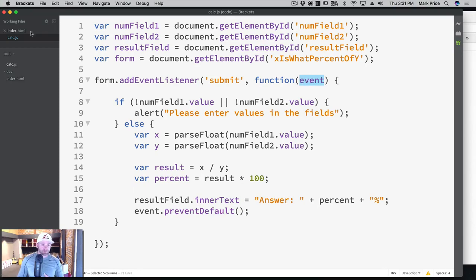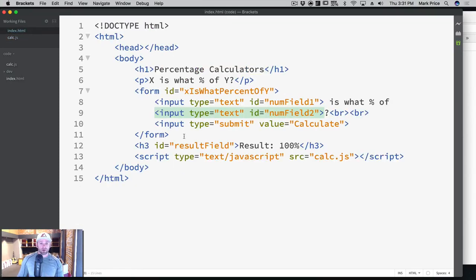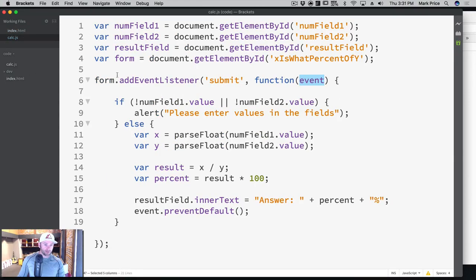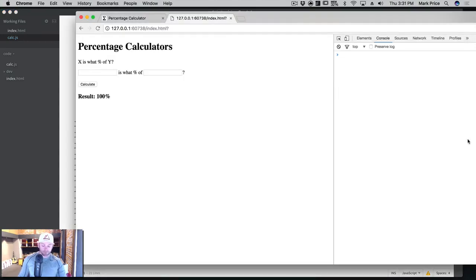You with me so far? So what I want to do is I want to take off this temporary text I had in here that said result. And I'll make sure both these are saved. And now what we're going to do is refresh the page.